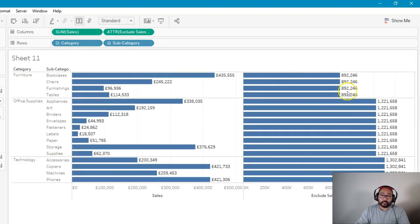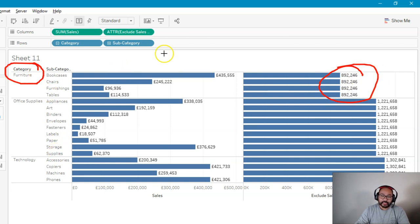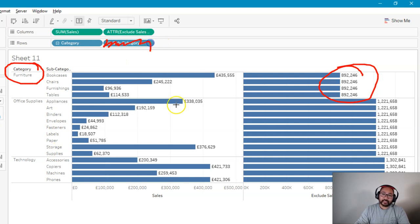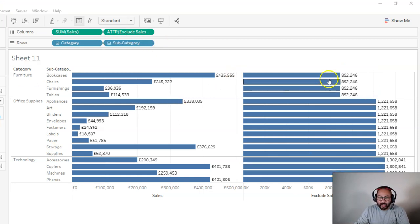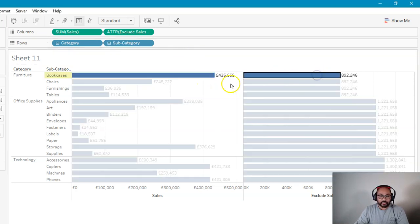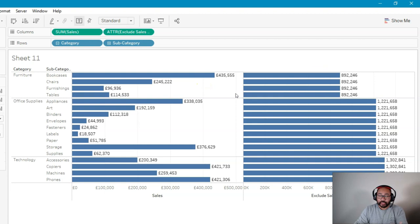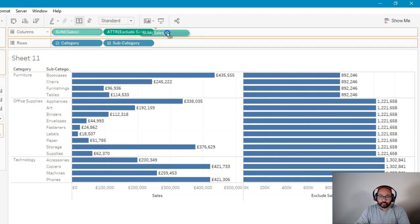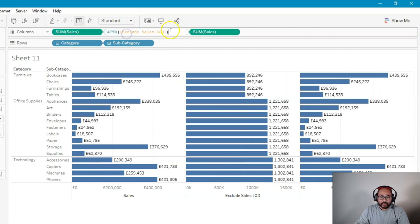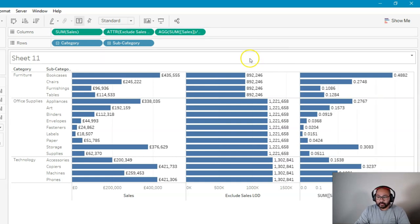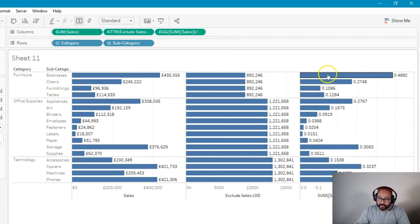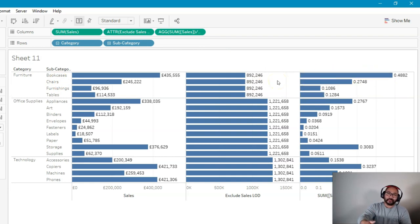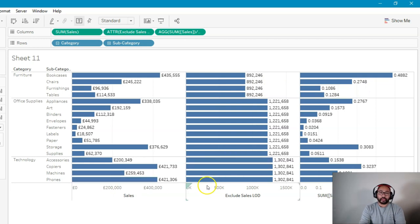Stays the same. And the reason it stays the same is because this is calculating at this level of detail by ignoring this subcategory. Now, why is this useful? Well, now I can actually do further calculations. So let's say I wanted to do 435 divided by 892, which I couldn't do before. So now I can do something like I can duplicate this. I can actually copy this and divide this one. Like so. And now I have a percentage. And that percentage is within this one. Obviously, you can do that with a quick table calculation, but just as a simple example. But that is basically how the exclude function works.